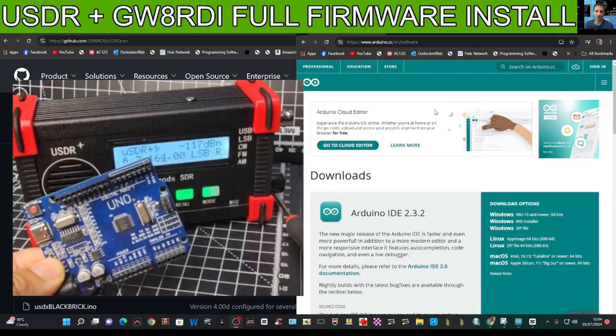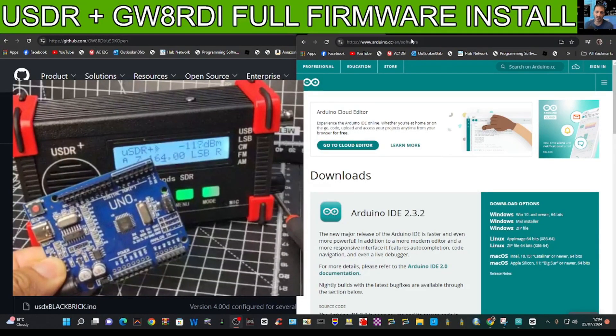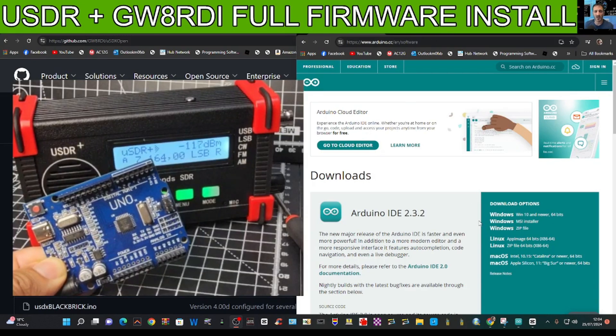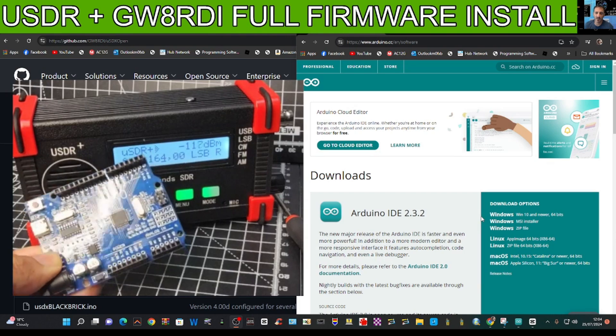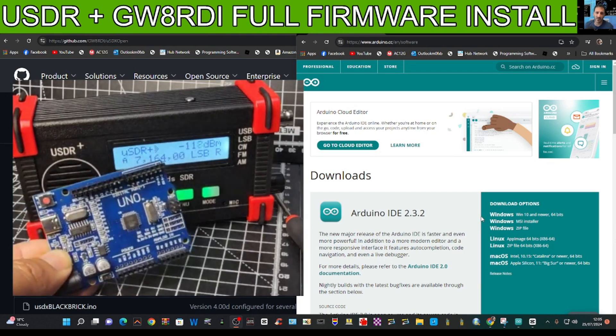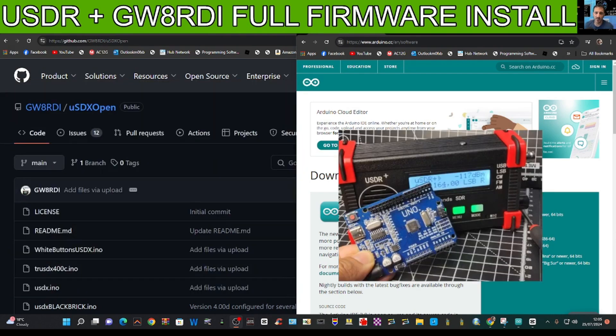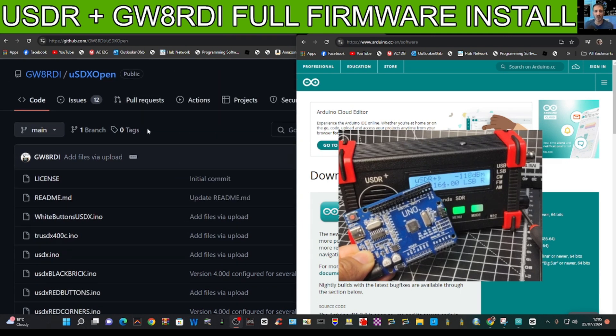Welcome back to the channel. Today we're going to install the firmware on our USDR plus, the red corners model, using this Arduino UNO board. The firmware that we're going to use is by GWARDI.